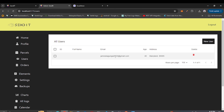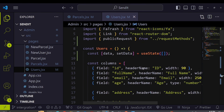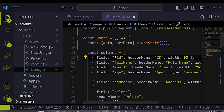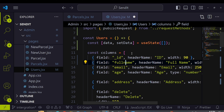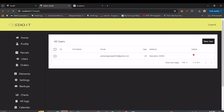I update the column definitions to use the correct database field names — _id for the id column and fullName for the full name column, matching how they're stored in our MongoDB database. The user's id and full name are now visible in the table.